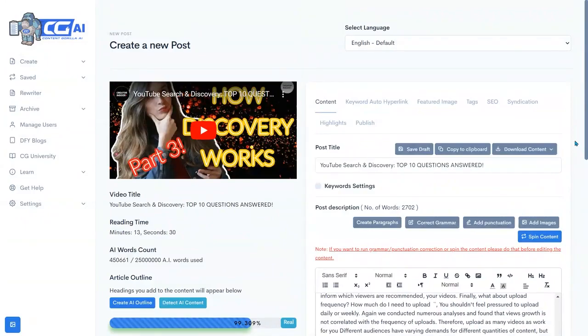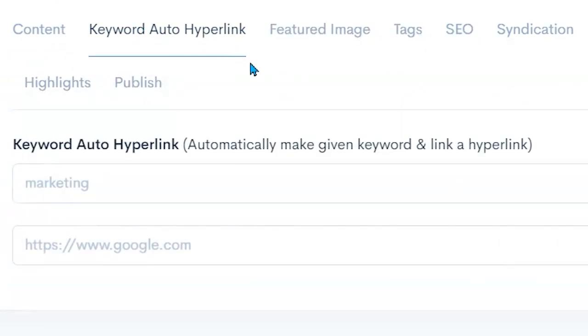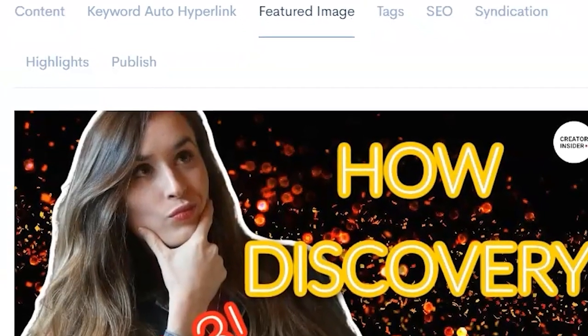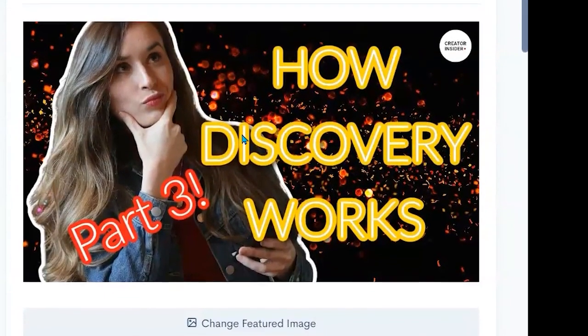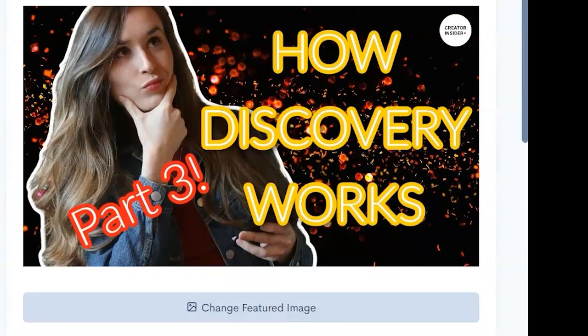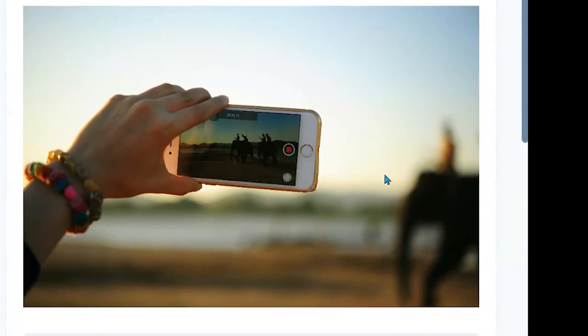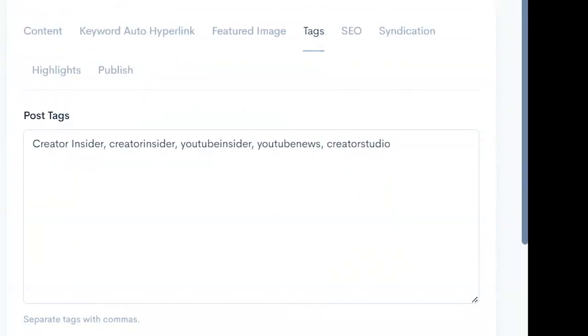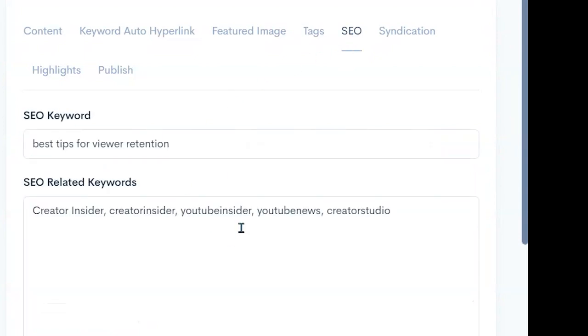And then we still have the standard tools that allow us to set up keyword auto hyperlinks. So any keyword that we want to set a link to that appears anywhere in our post, we can set that up here. We can set up our featured image. By default it grabs the YouTube video. Of course we want to change that. Now you can see I've changed it to another thumbnail. I can then set up the tags. Now of course it's going to grab the tags from the YouTube video, but we can actually add more here and we can say content, YouTube, whatever we think would be helpful for SEO optimization.